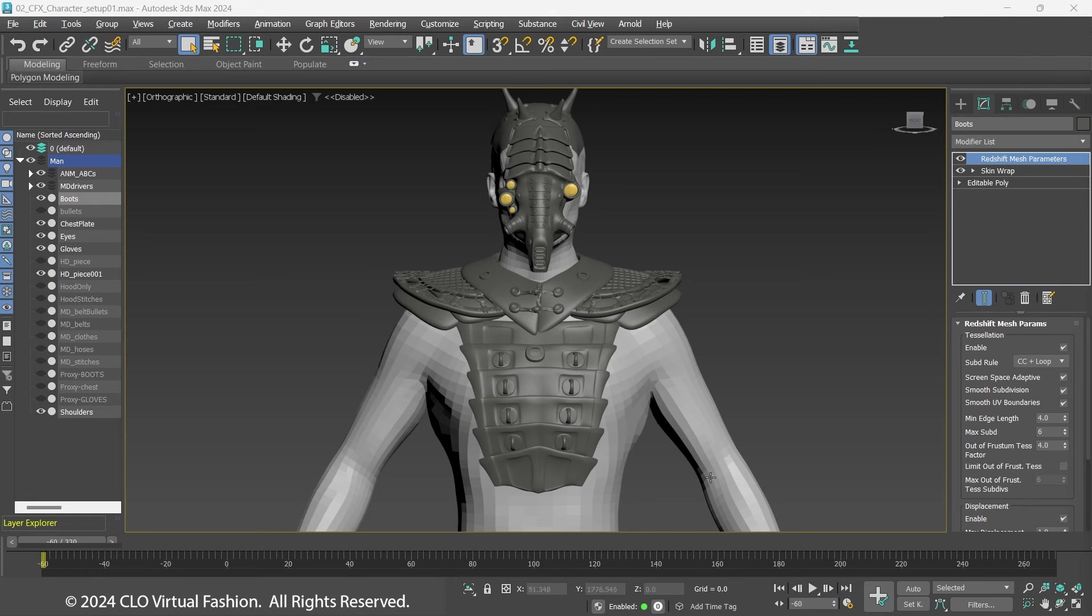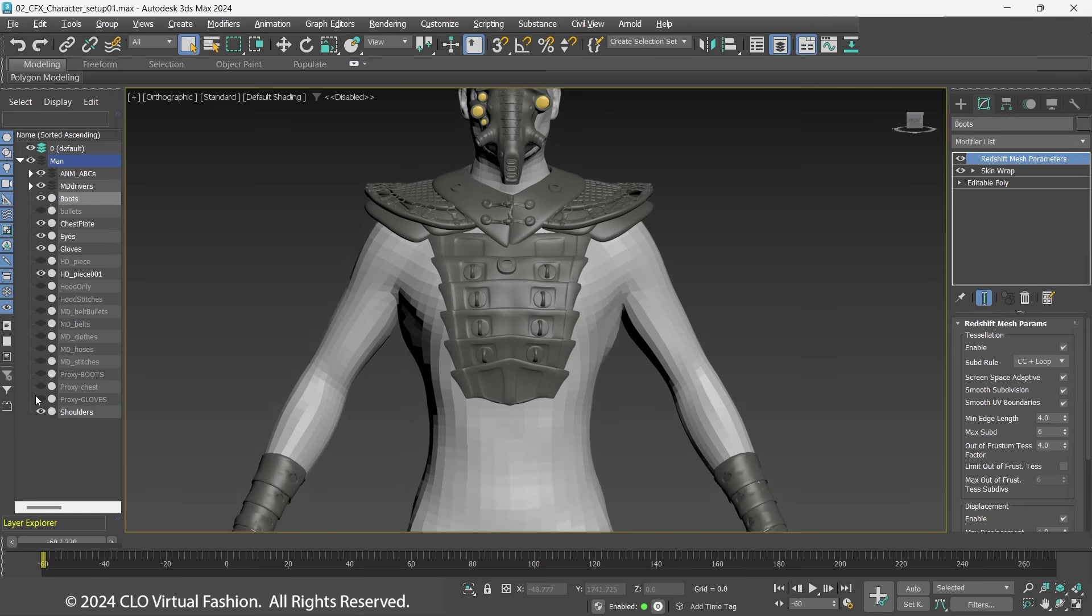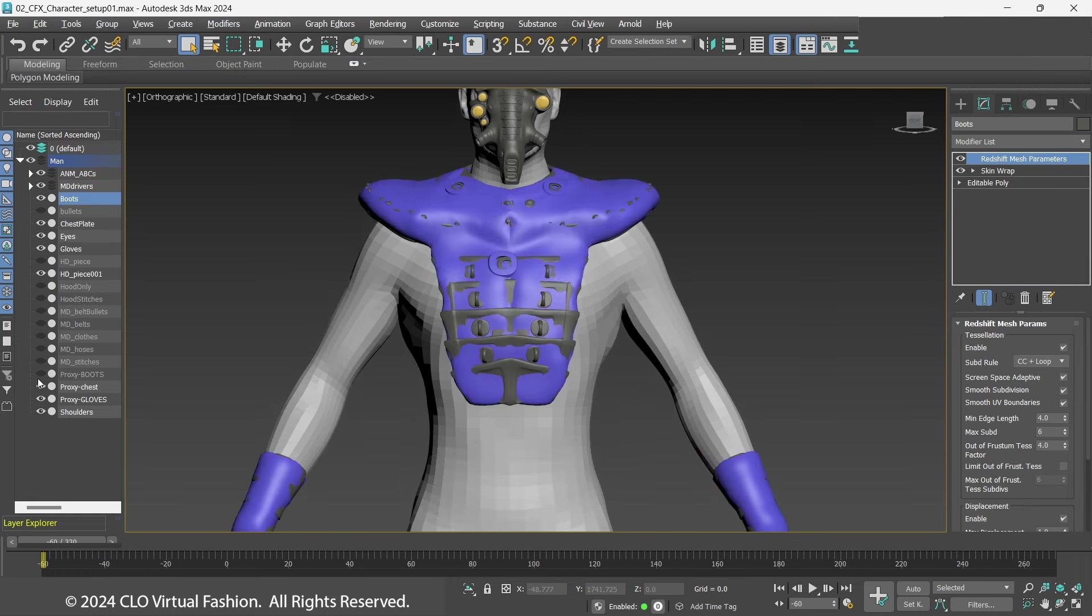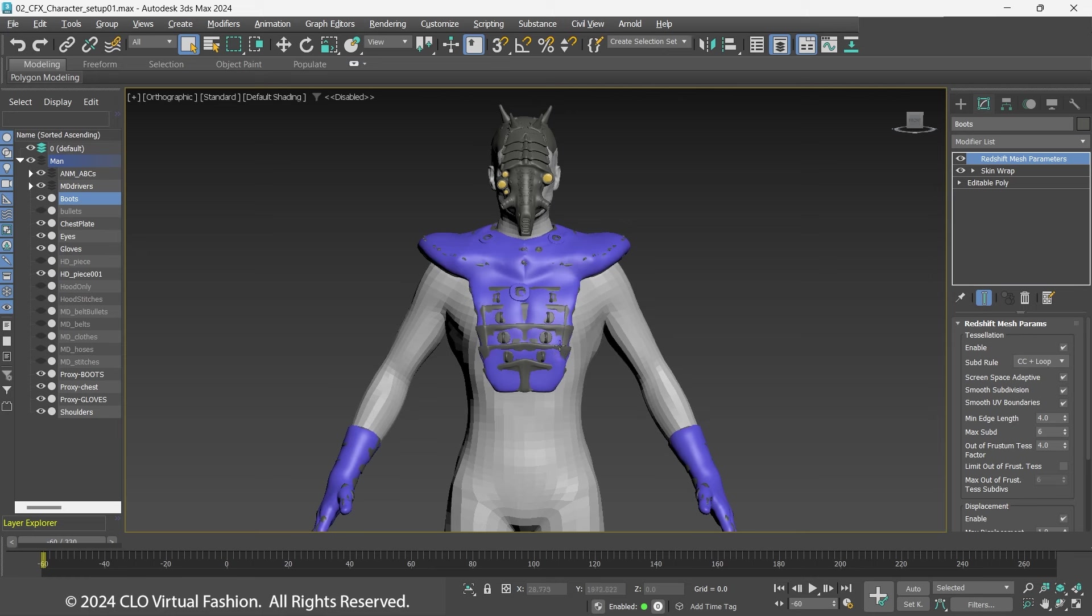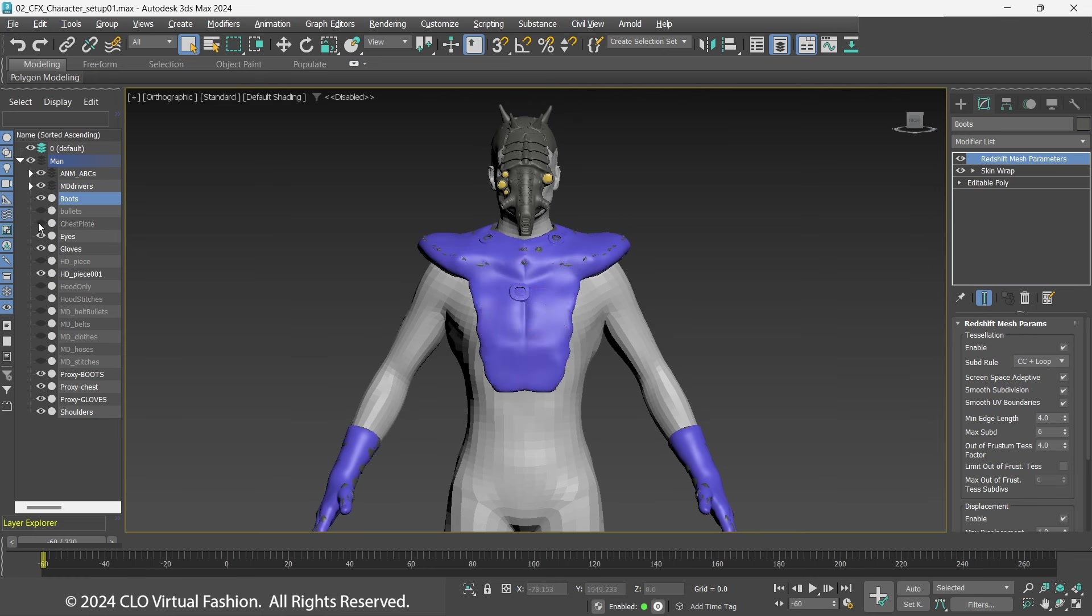Because it is difficult to sim cloth against avatars with many different angled parts, I will use these proxy models to sim against.